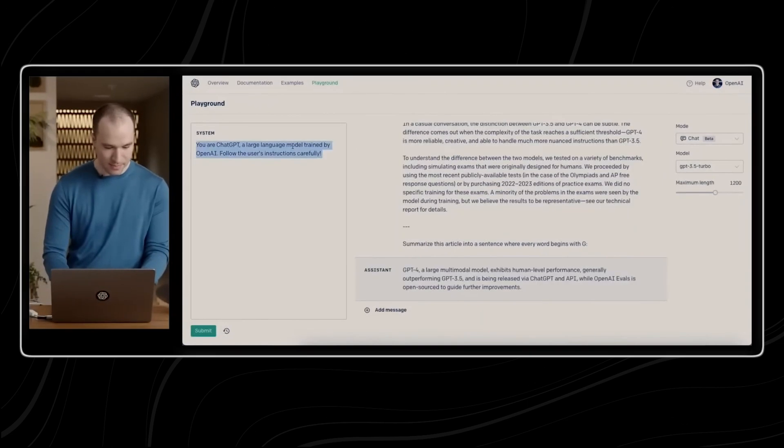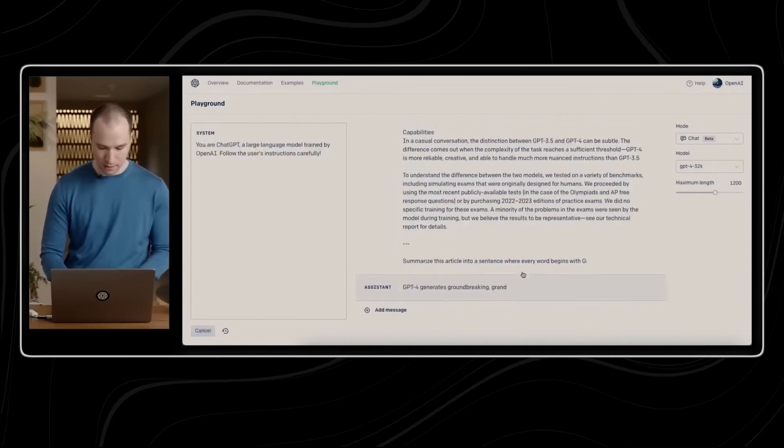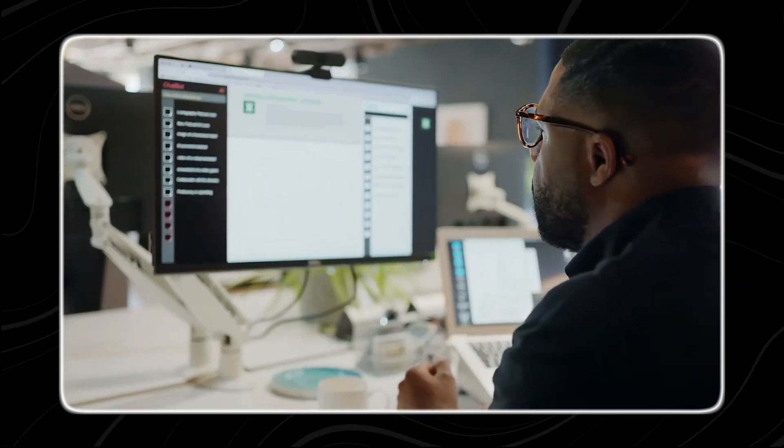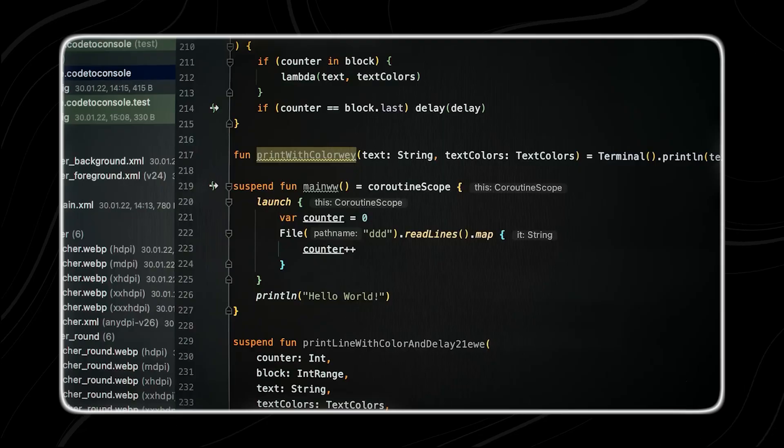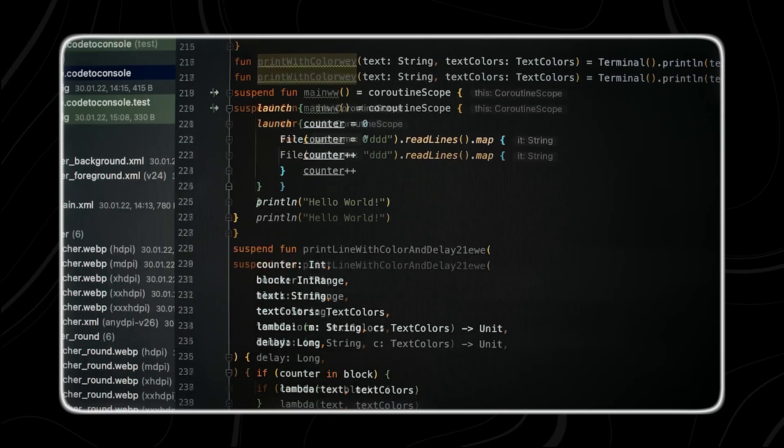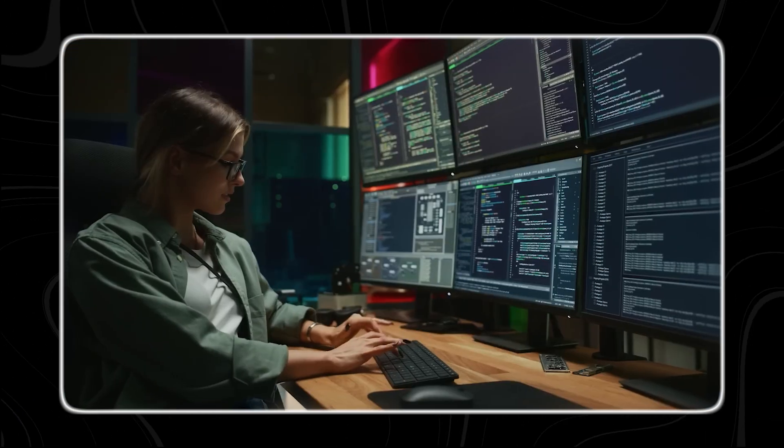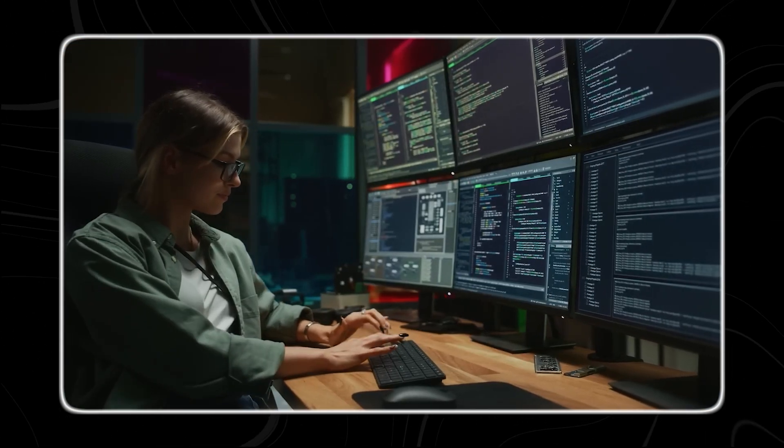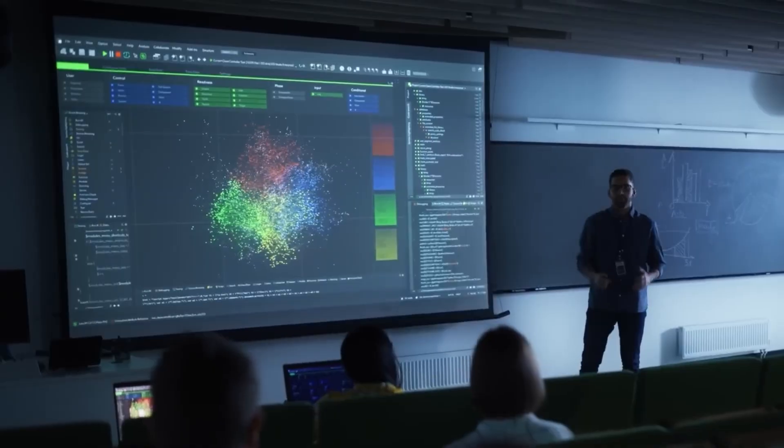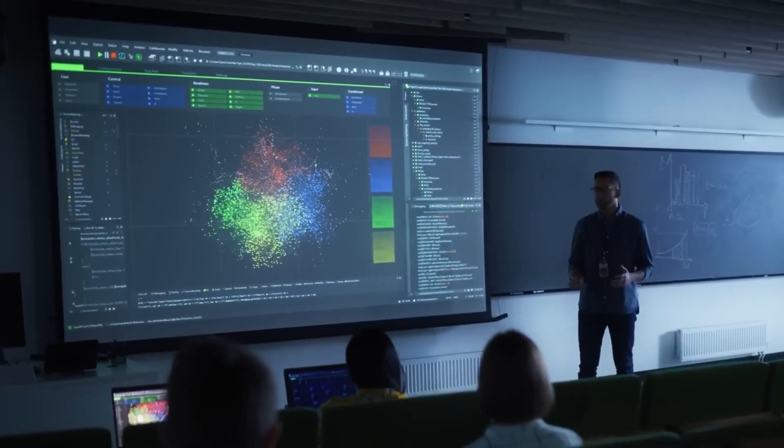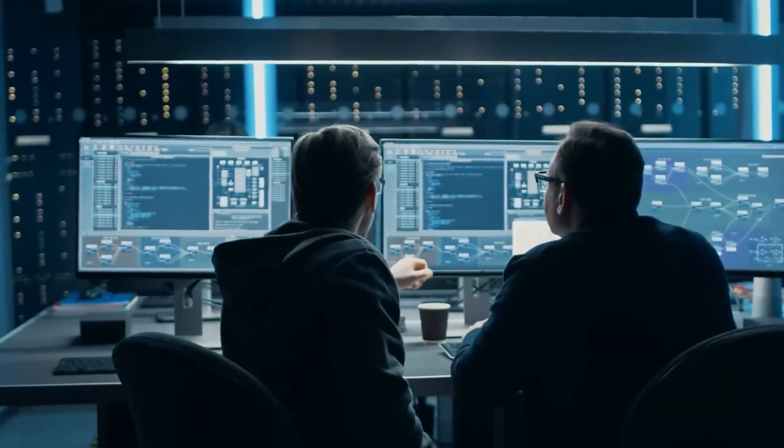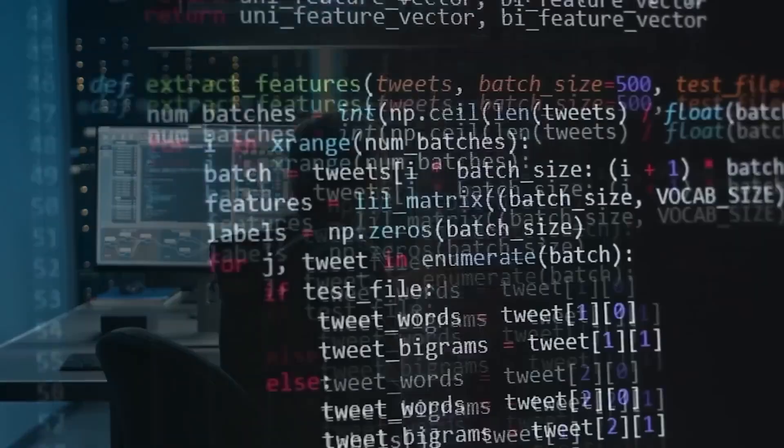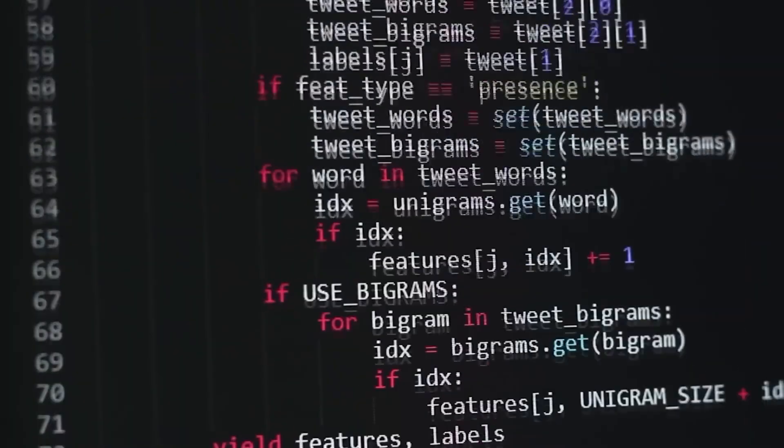But what does PhD-level AI actually mean? And is it really worth the price? Today, we're breaking down everything you need to know, including leaked details, real-world applications, and the biggest concerns experts are raising. Stay with me, because this story gets crazier the deeper we go.